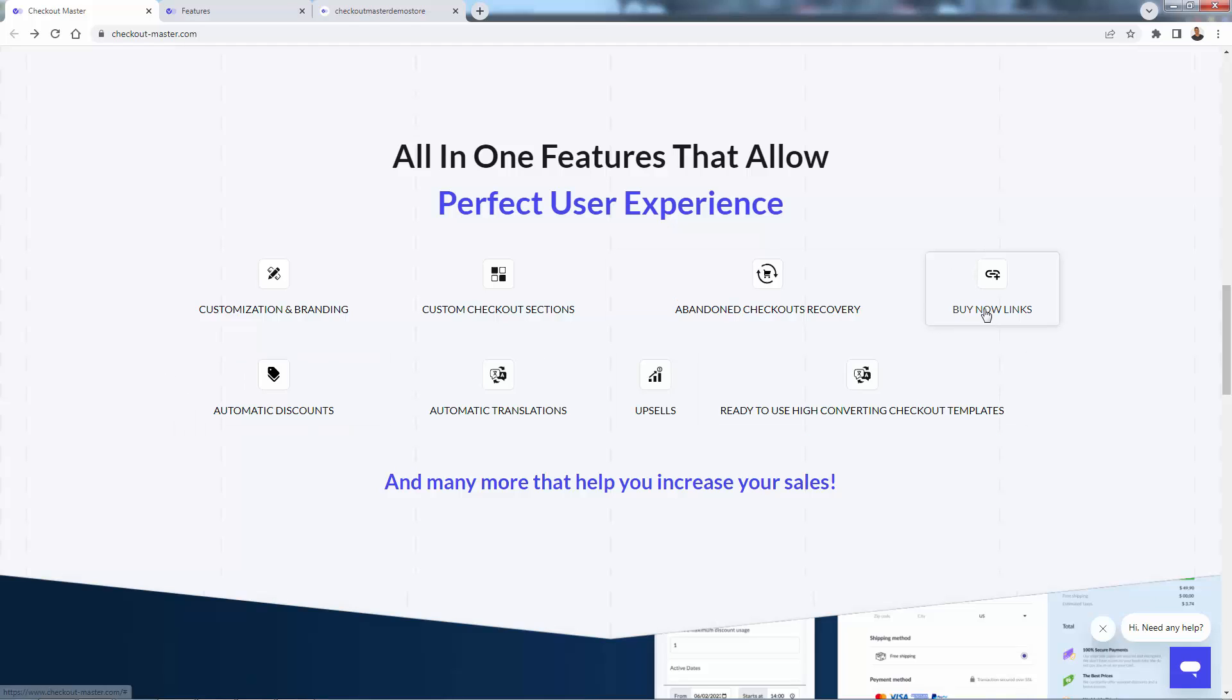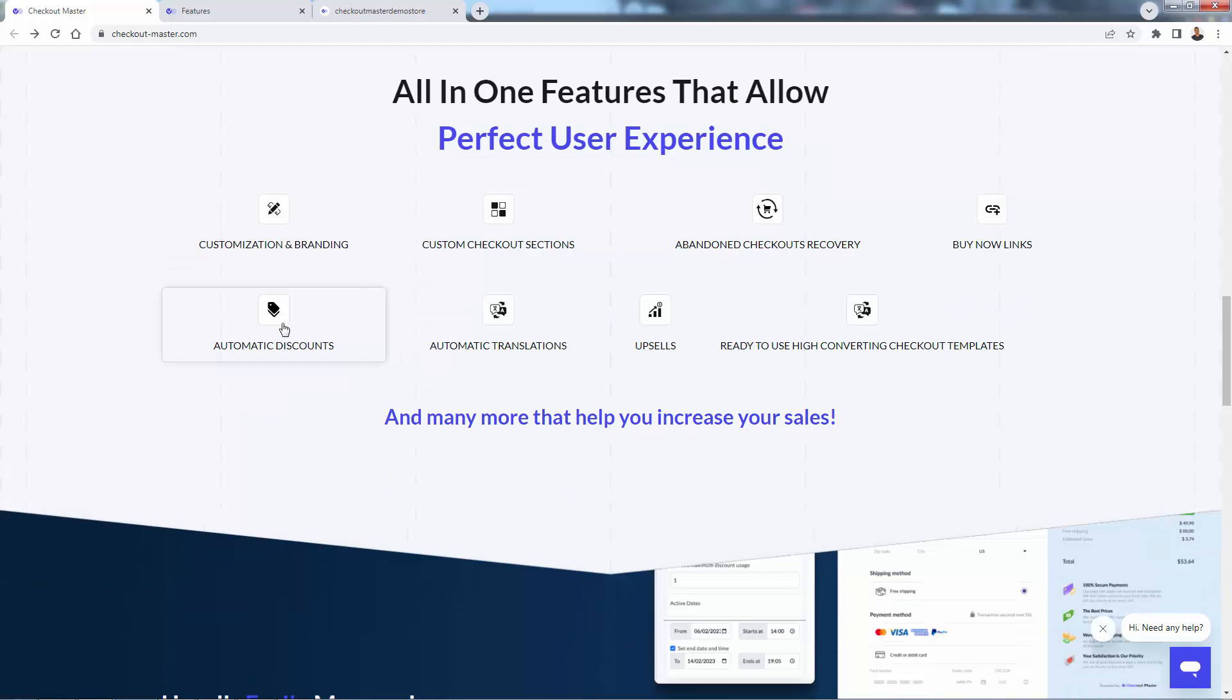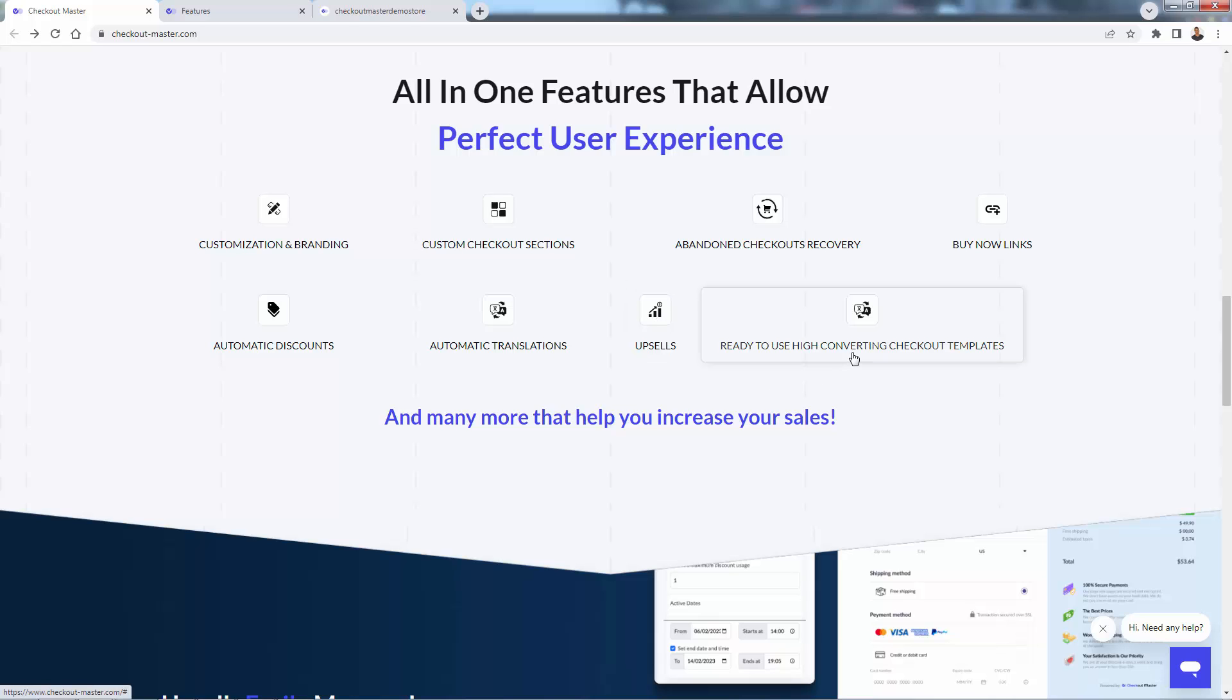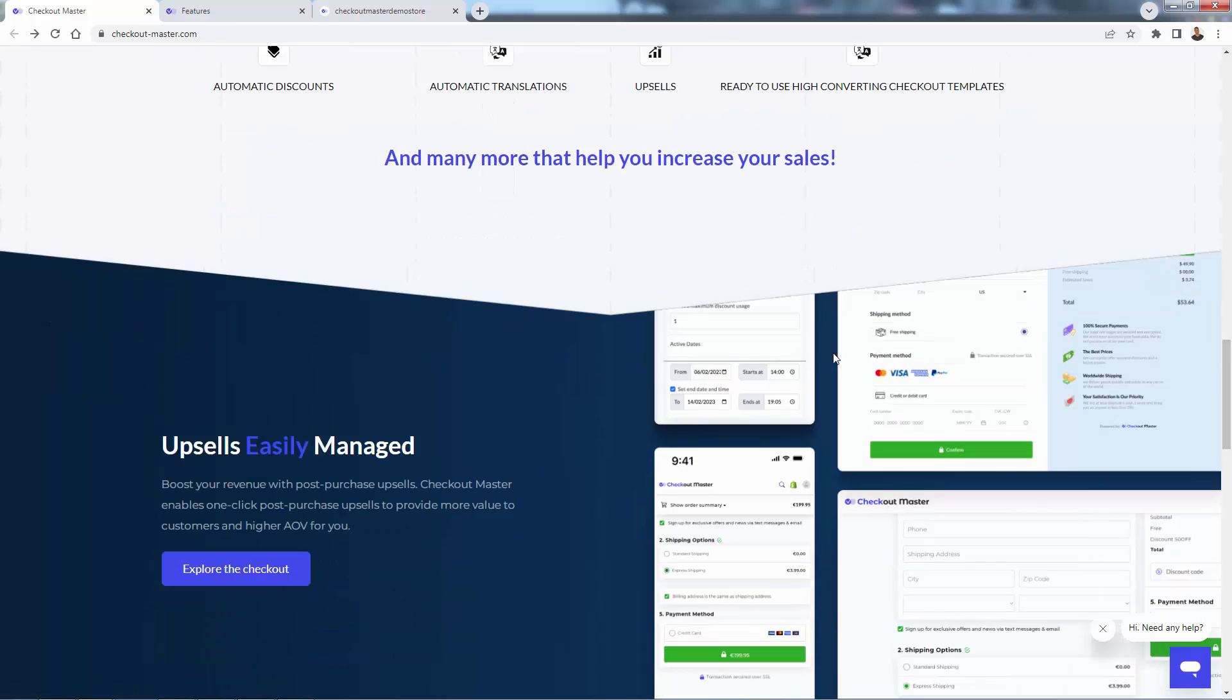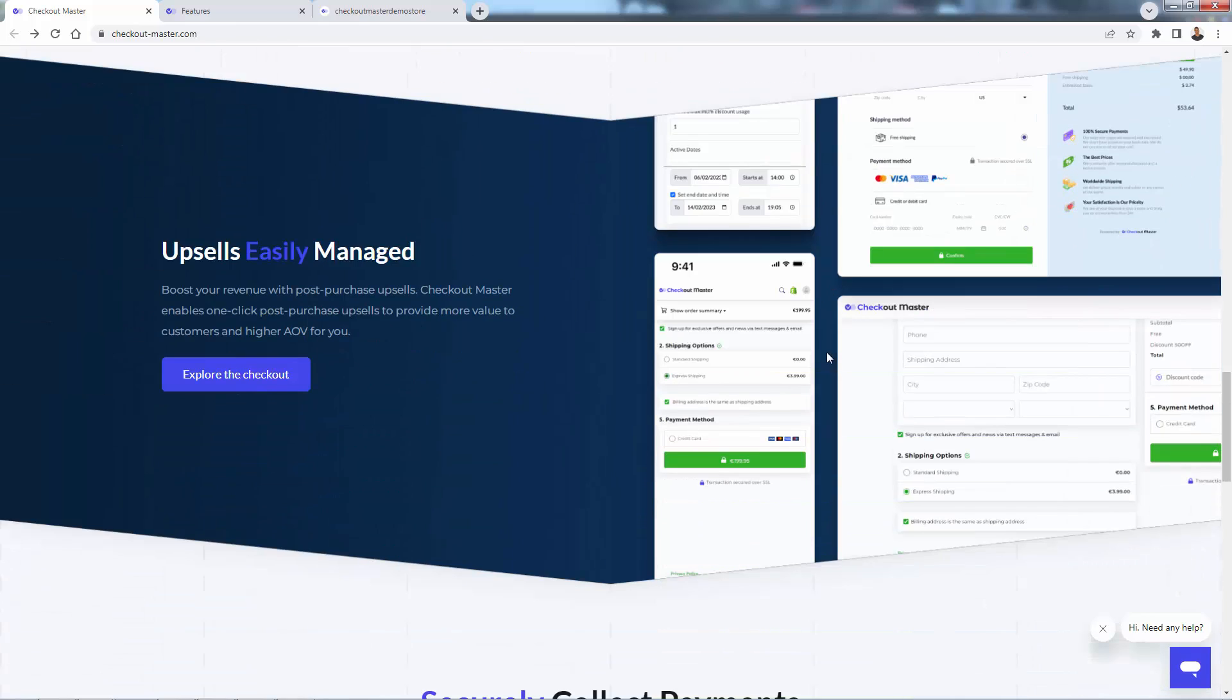Buy now links. So you could link directly into the one page checkout. So you have even fewer clicks from getting the customer to making that buying decision to actually checking out. Automatic discounts, which are cool. Automatic translations. Really cool, especially if you're scaling internationally. Upselling, really important to talk about that. And then of course, the high converting templates that allow you to jump into that one page checkout immediately.